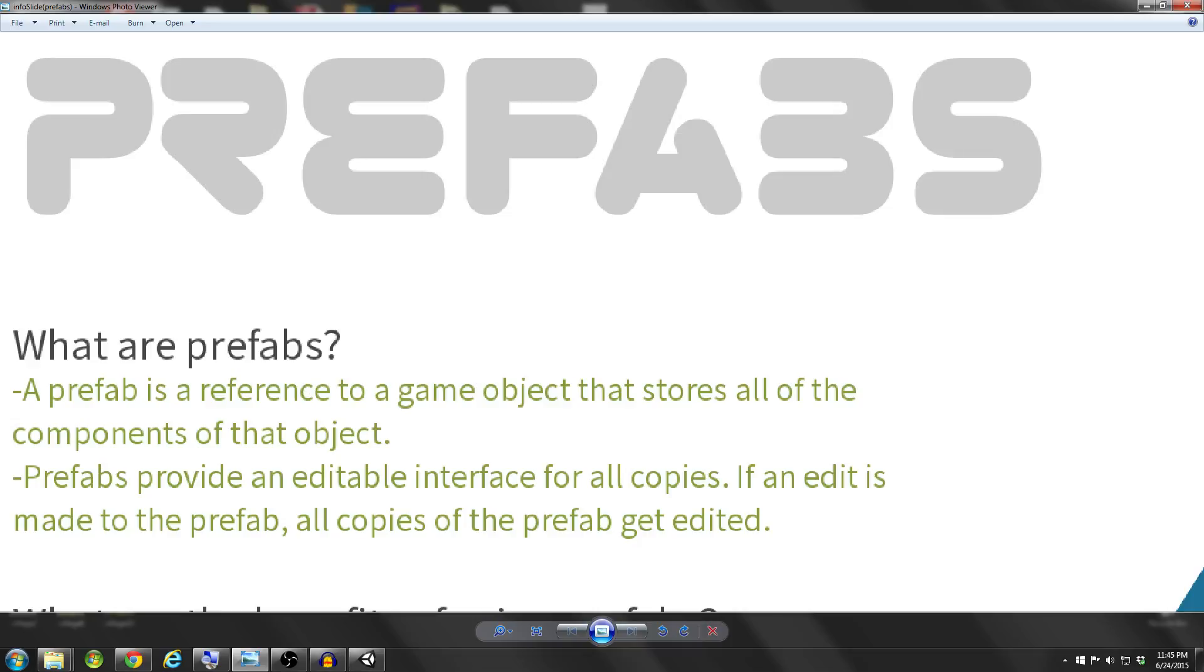So we're going to talk about what prefabs are, how they can be used, and as always in these tutorials, I'm going to be providing a demonstration of how to use prefabs at the end of the tutorial.